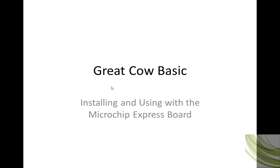Hi, welcome to a Great Cow Basic tutorial. I'm just going to take 5 or 10 minutes, no, even 7 minutes max, just walking you through installing and using the Microchip Express Board.